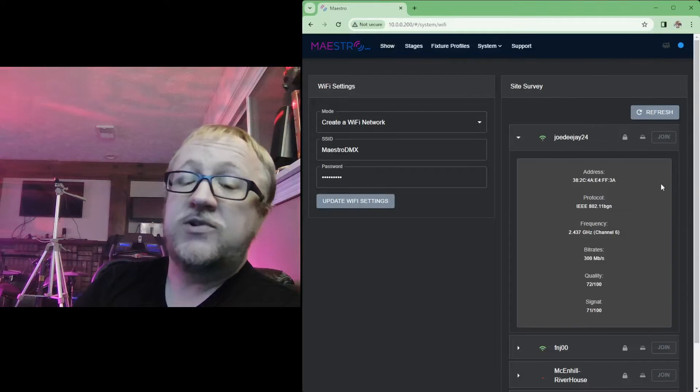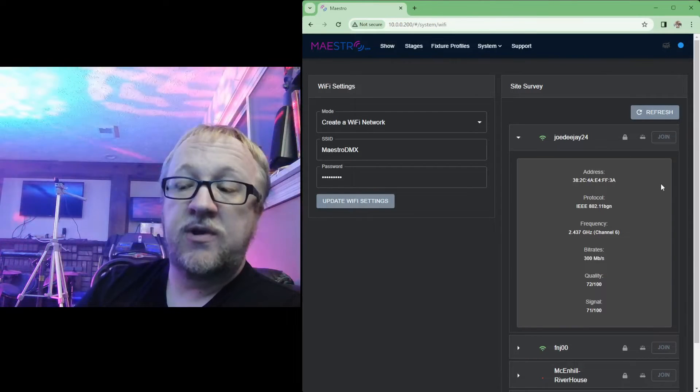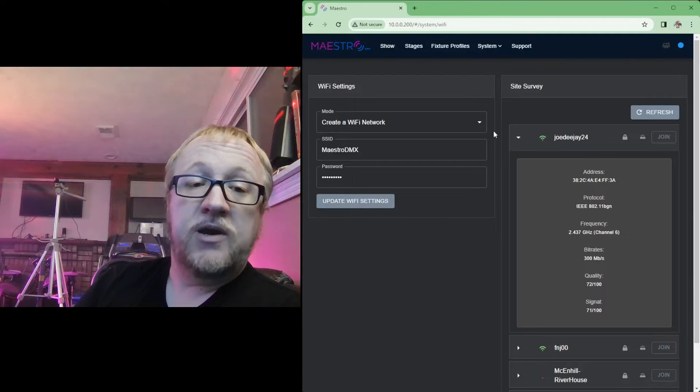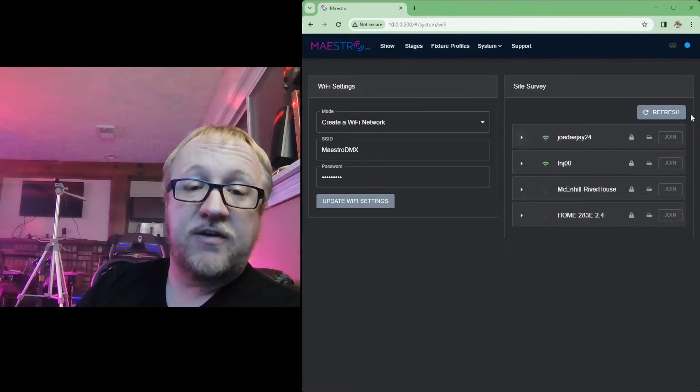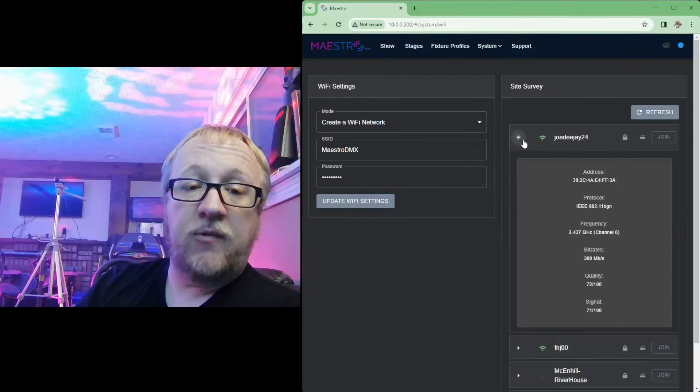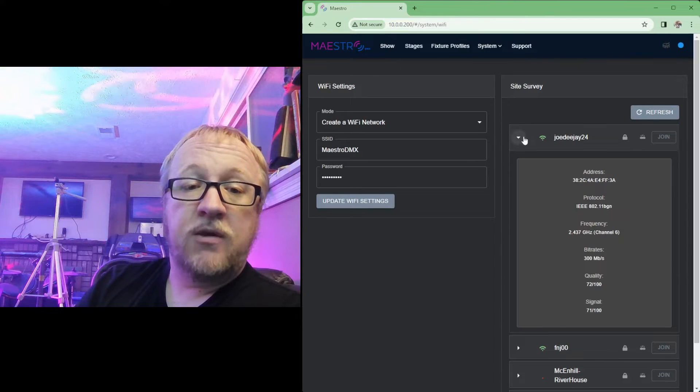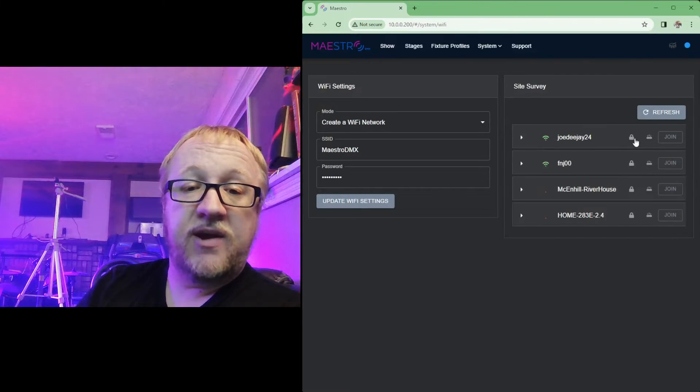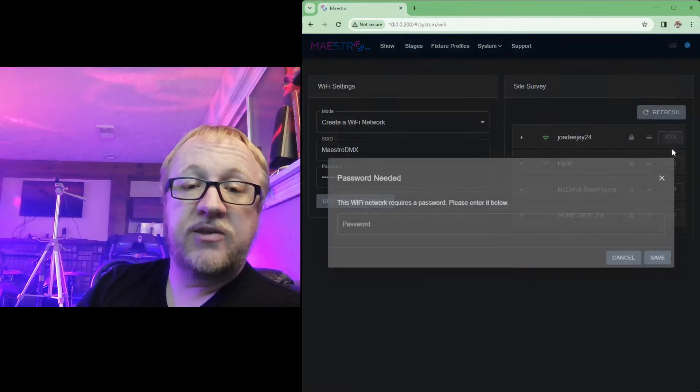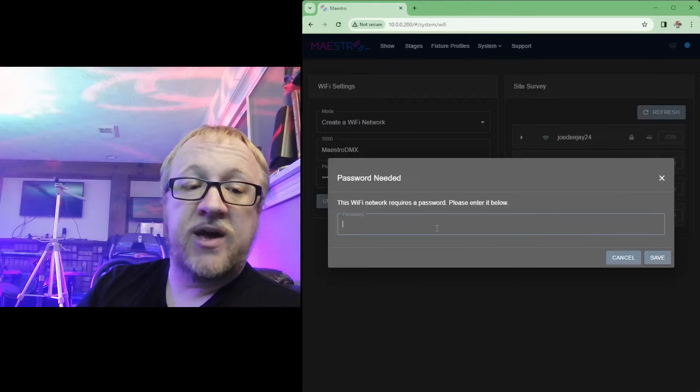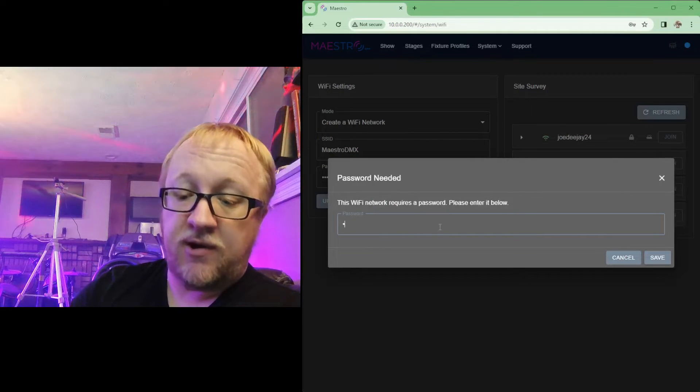So what you will end up doing is you will find that wireless network that you want to join Maestro to. And this is for those users that want to connect it to an existing wireless network. You're going to use this site survey page here, find that wireless network you want to join. Once everything looks good, once that's the right network, click the join button here.